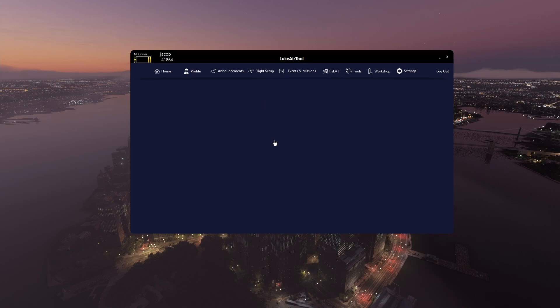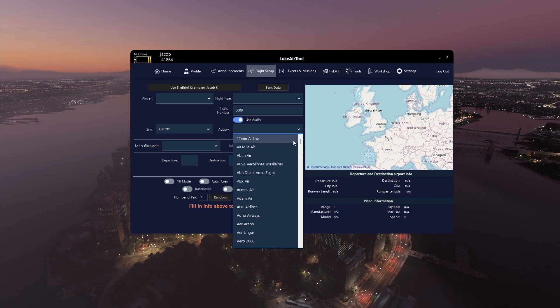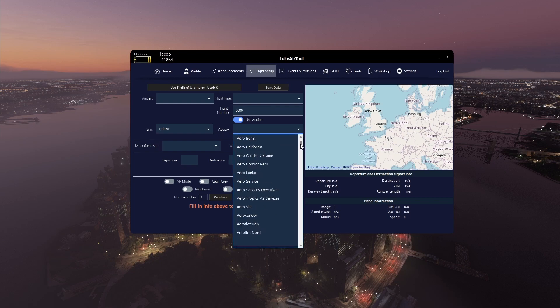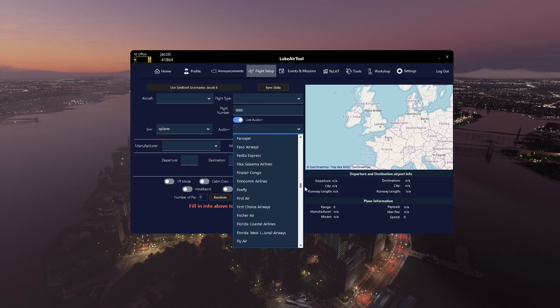Choose a passenger flight. You'll see you now have a new toggle here that is for using audio plus. If you enable that, you'll see this changes to audio plus and then you get a list here of every airline with all of its custom announcements for that airline.